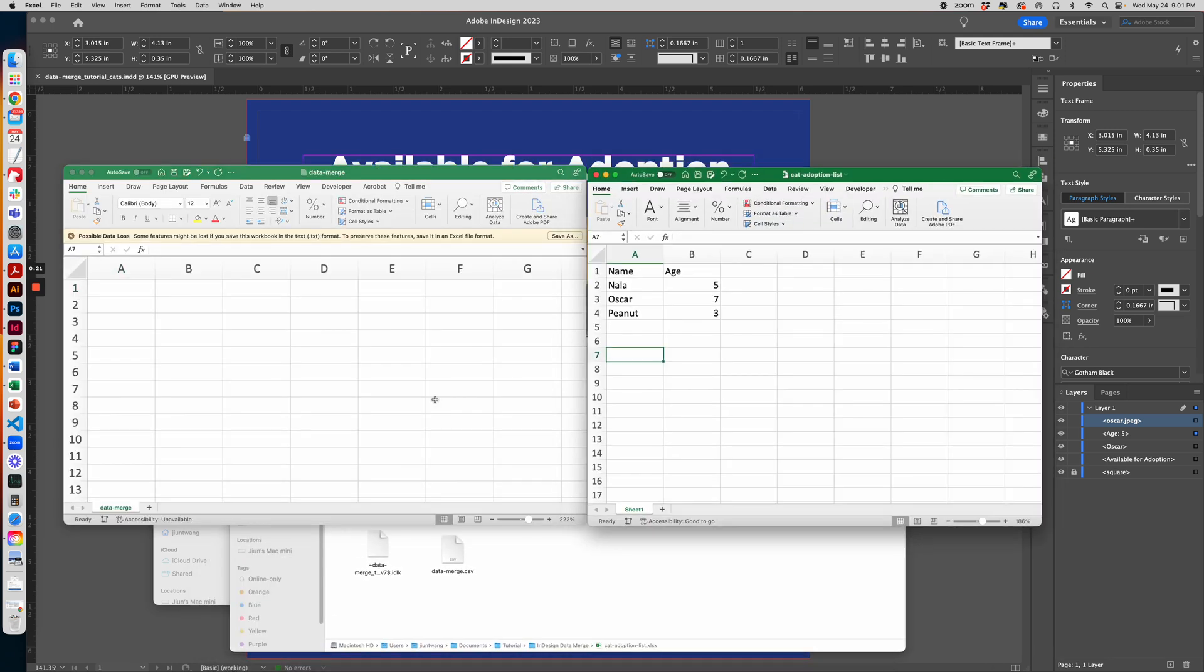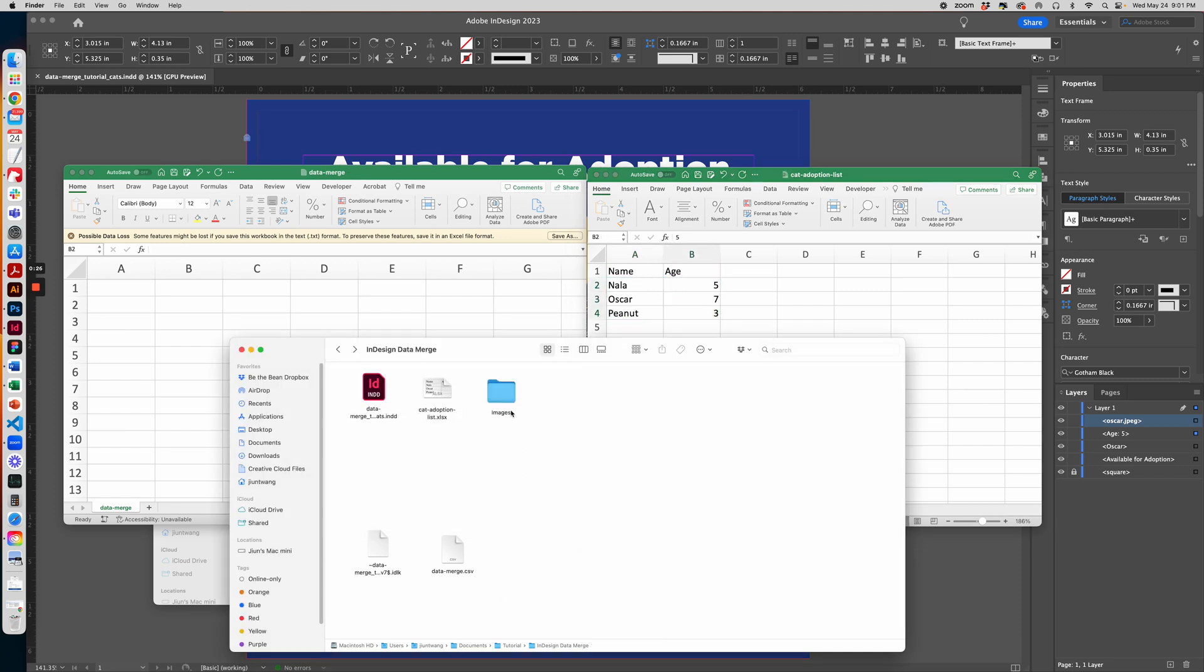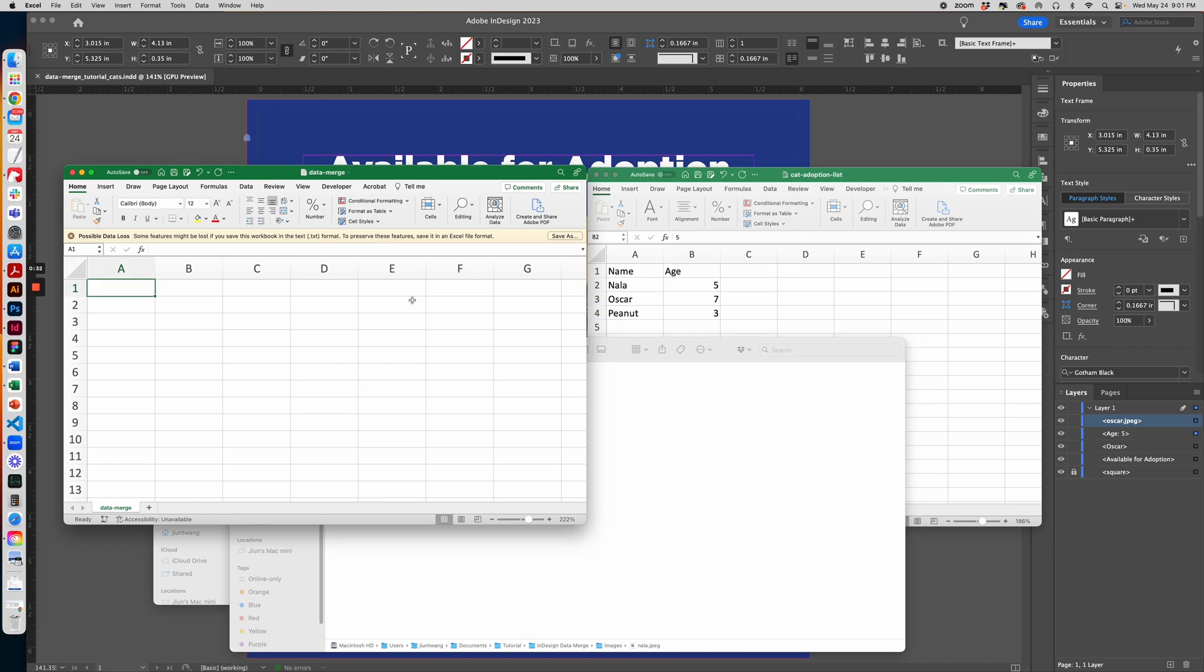So here I have a spreadsheet of all the cat names and their ages, as well as the image folder of their photographs that should be replaced. To get started, if we need a new spreadsheet, I just name it data-merge as a CSV to import into InDesign.